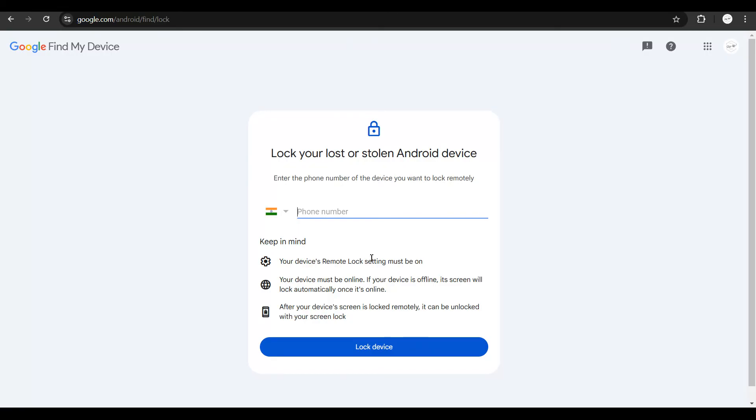So, after you have understood the conditions out here, click on lock device and your phone is going to get locked once it is online. Or if it is online currently, it is immediately going to get remote locked.